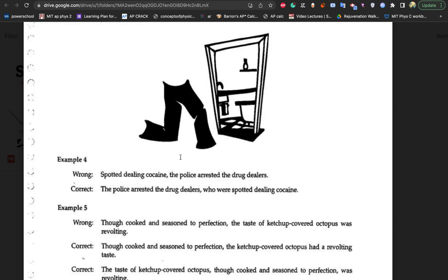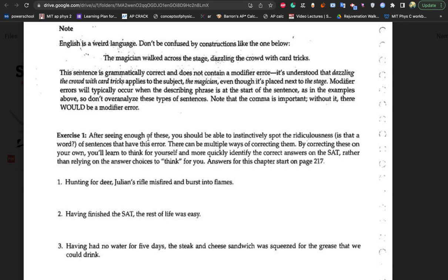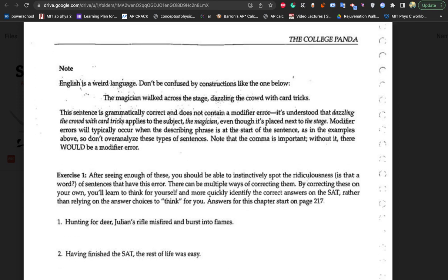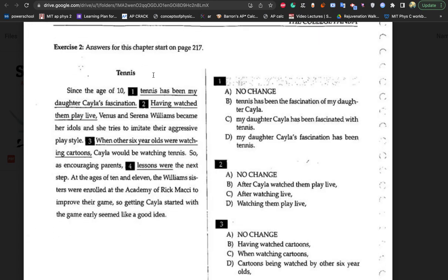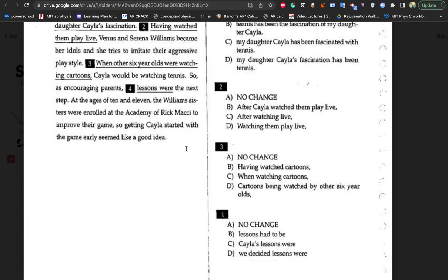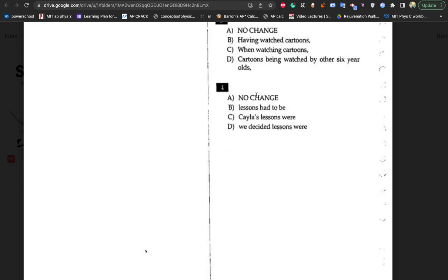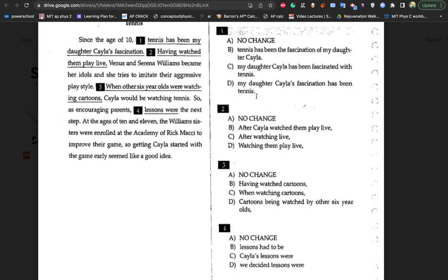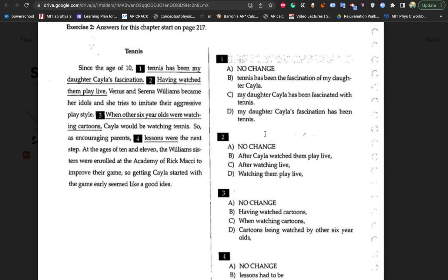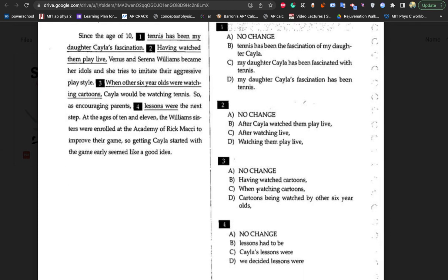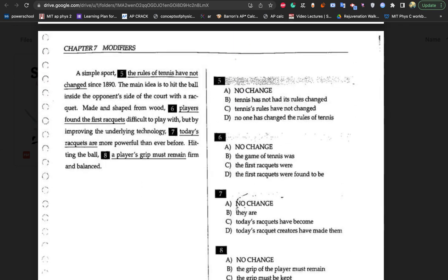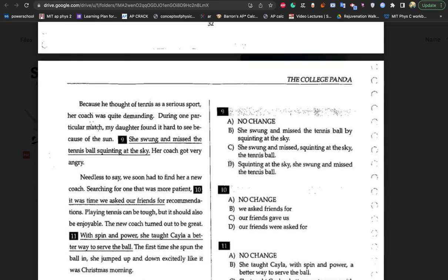That's the end of modifiers. We just did a bunch of practice questions together, so I don't think we need to go through the book's practice set here — these are good questions, so do give them a try. There are answers at the end of the book. Give those a try as well.